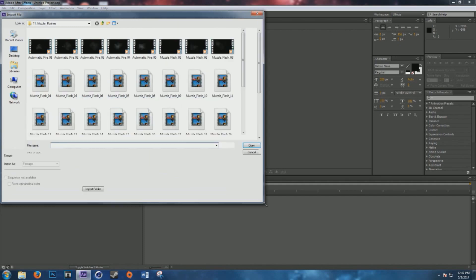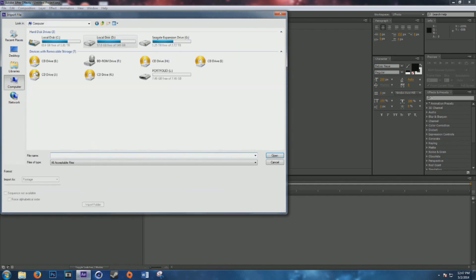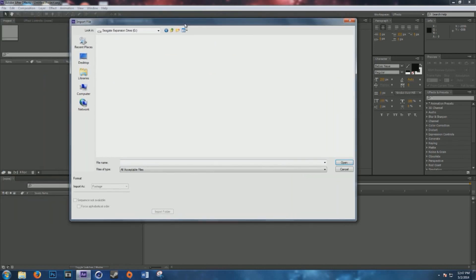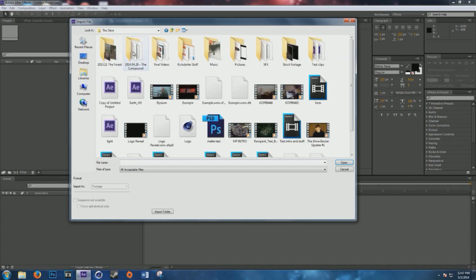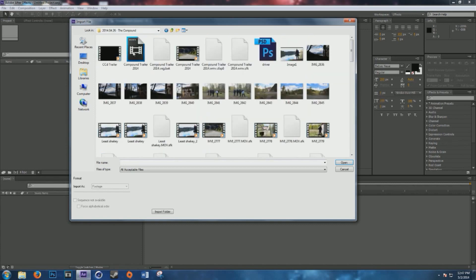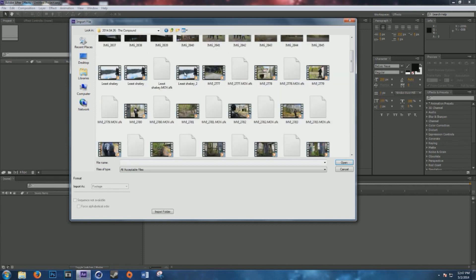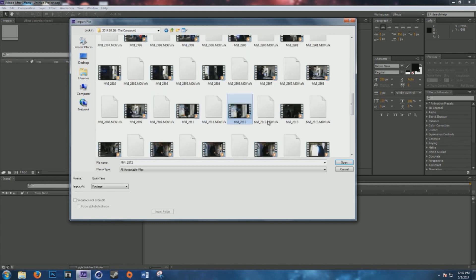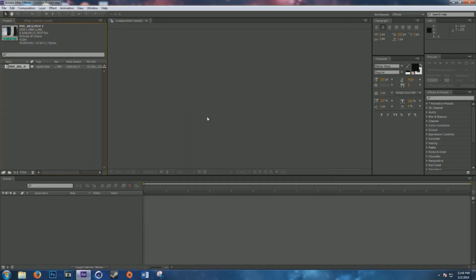I'm going to take some of the footage from my film — unedited, raw footage — so you guys have an idea of what to expect if you're using raw footage. If you're using color-graded footage, that's going to be easy too.